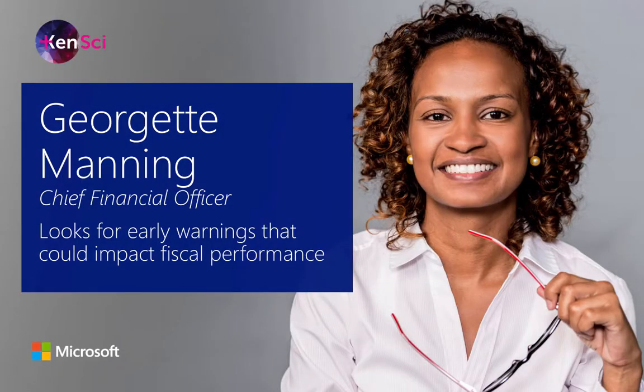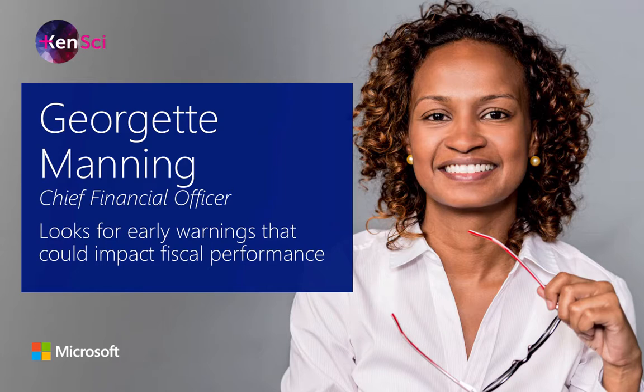Georgette Manning, Chief Financial Officer at a healthcare organization, uses the KenSci solution to track key metrics and look out for early warnings that could impact fiscal performance.